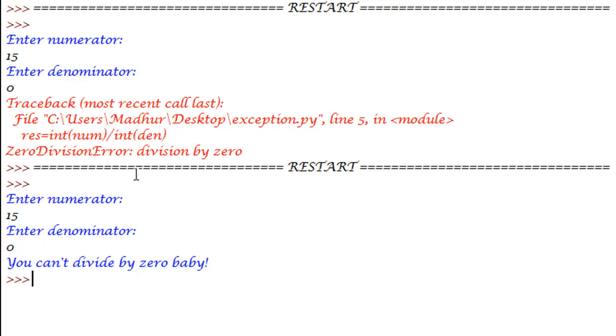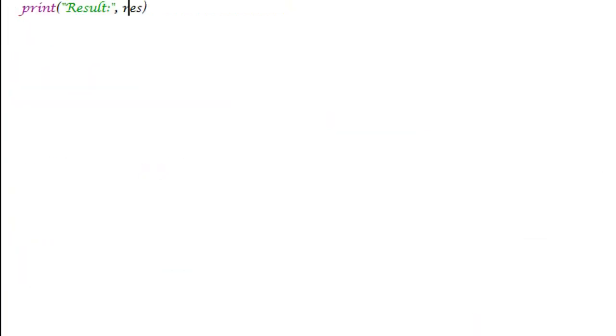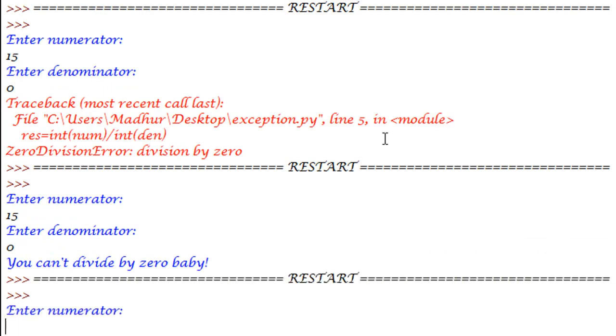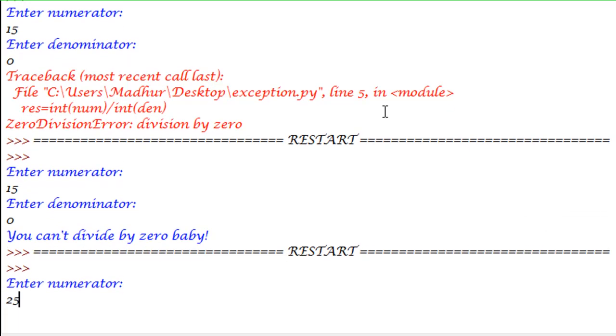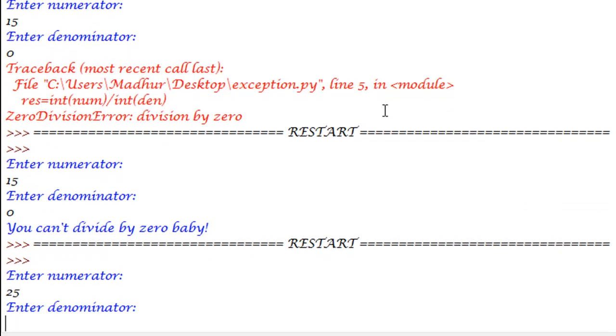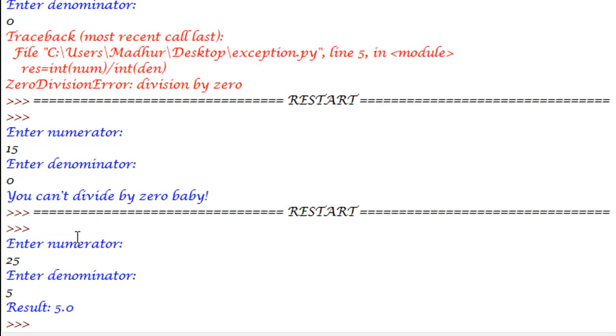And in all other cases, if I would execute this file with 25 as the value for the numerator and 5 as a value for denominator, it would do just the same as it did earlier. So it's displaying the result 25 by 5, which is 5 to me.